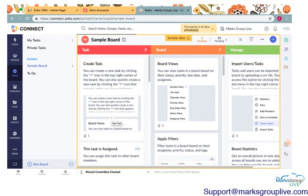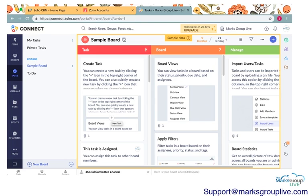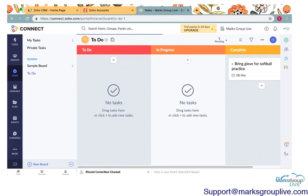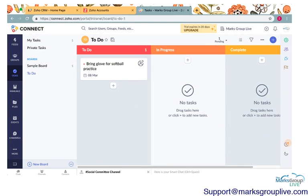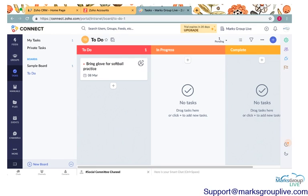What we're going to do here is the tasks in Zoho Connect allow you to organize them by different boards. So, essentially what a board is, is a place for you to organize your tasks, and you can share these boards with other members of your social network.